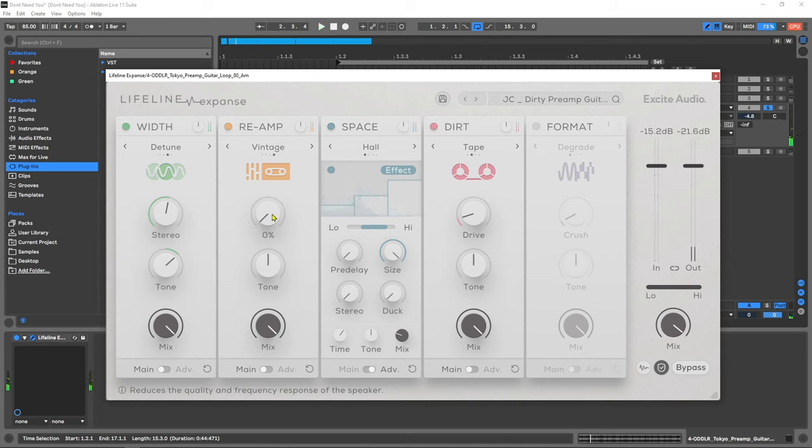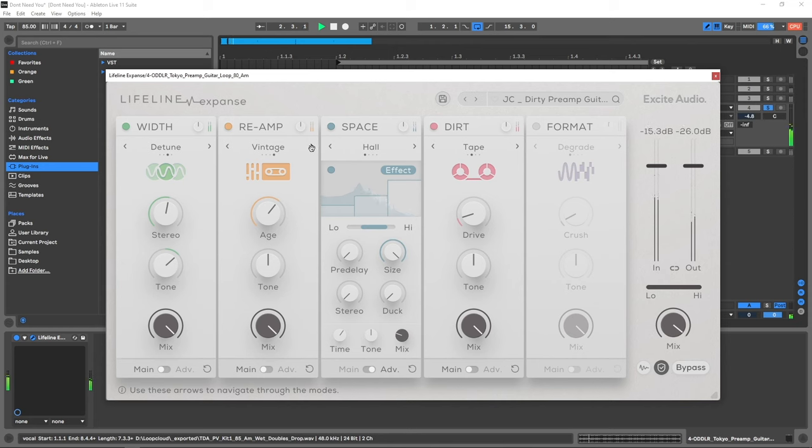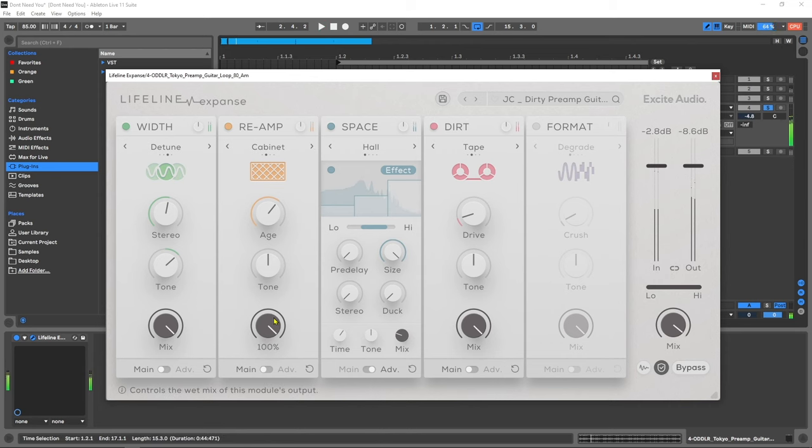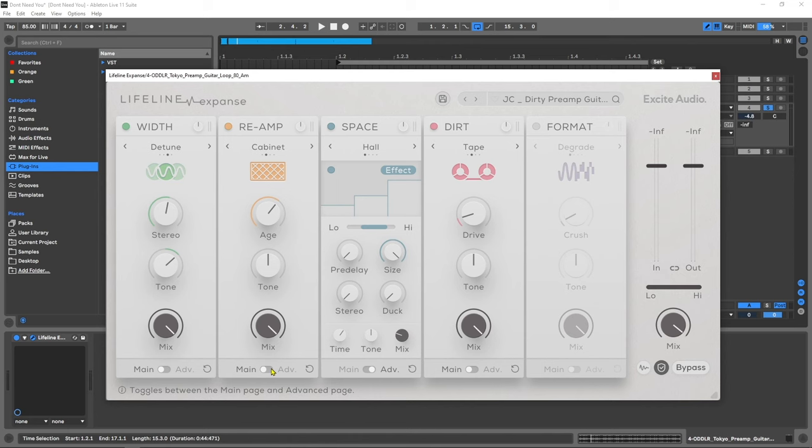The age parameter is going to degrade the sound even further, so let's turn that down for a second and bring up the mix and flip through the different algorithms so we can hear them on this guitar. You can hear there that the degradation introduced by the age parameter is a little bit different for each one of the algorithms. Of course we've got the tone control on top of that, a mix knob, and if we jump into the advanced panel this is one of the more in-depth modules we have.